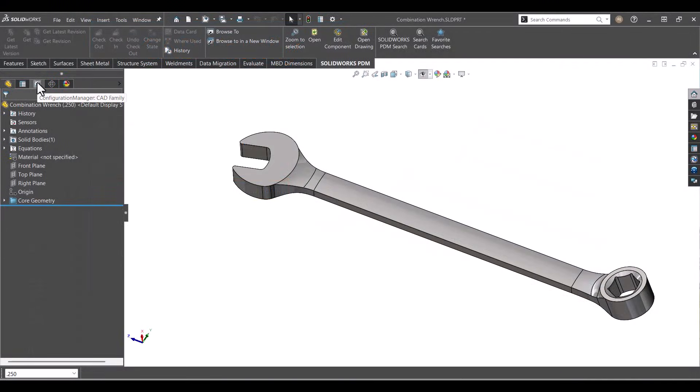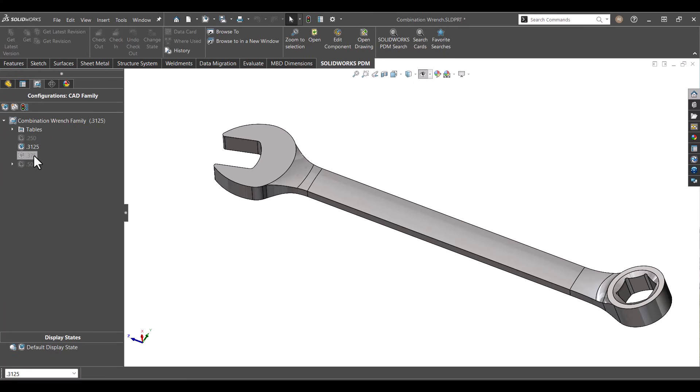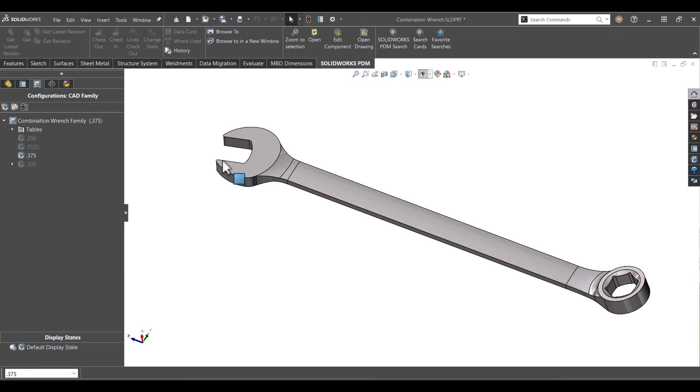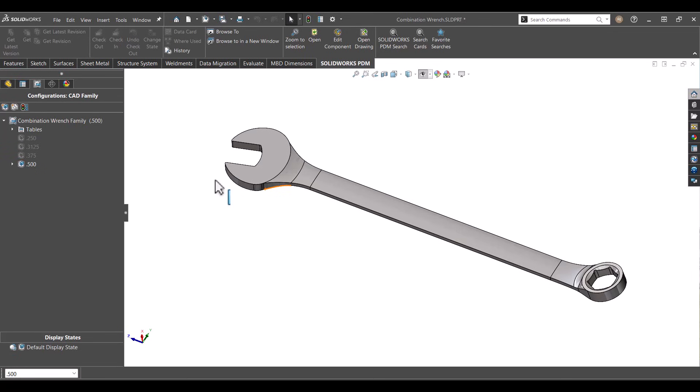but they share the same overall design. In standard SOLIDWORKS terms, without 3D experience, this would translate to using configurations. In 3D experience, the CAD family keeps everything organized so you don't treat each version as a totally separate file. What's the big benefit? You manage the design intent once, but support as many variations as you need.